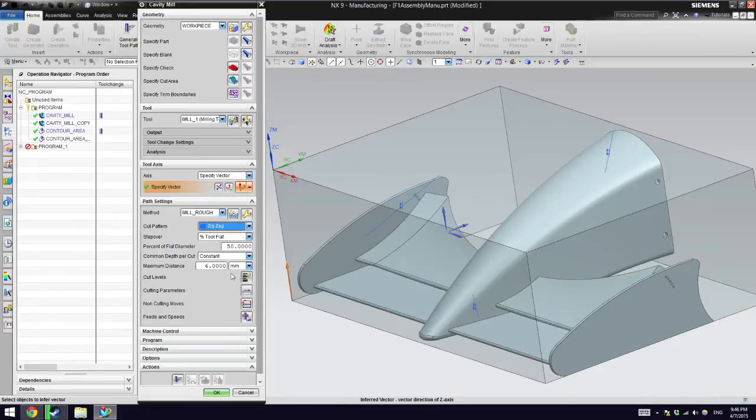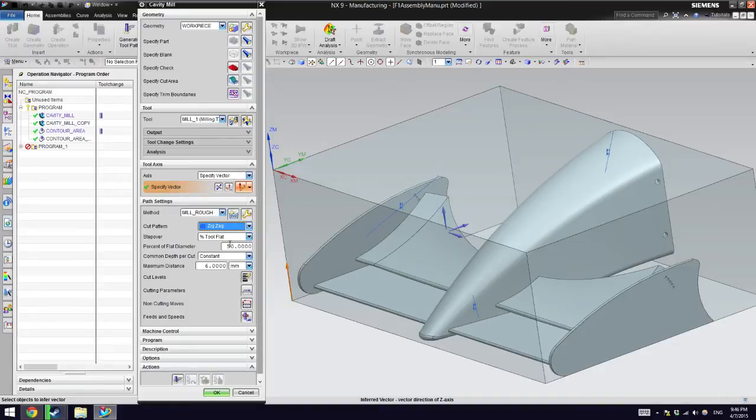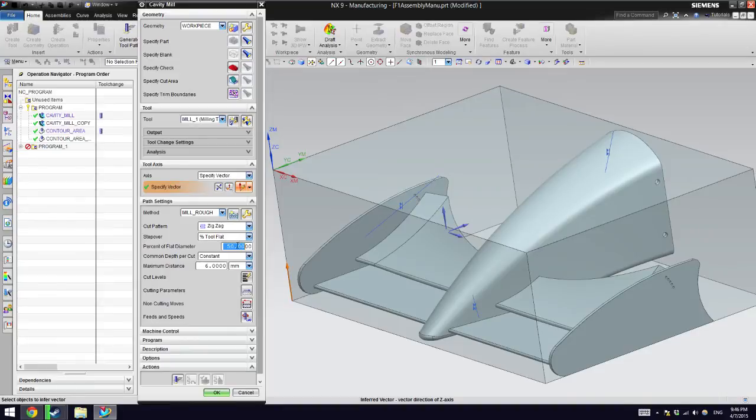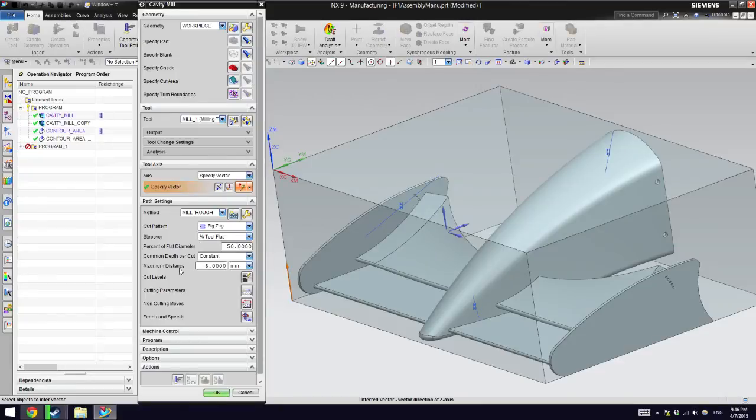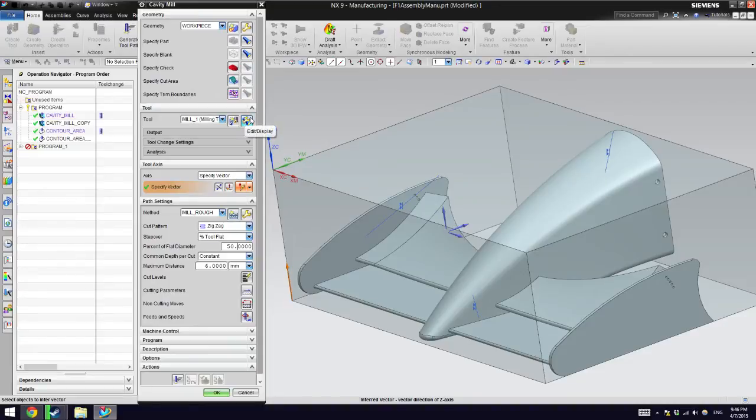We already can select again the method, so it's going to be rough. And then the cut pattern is how it's going to create the trajectory for the tool. I'm going to change to zigzag or you can just follow, but you can just play with this and see the times that they give you.